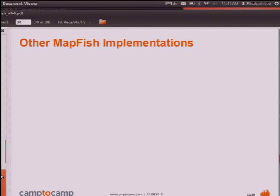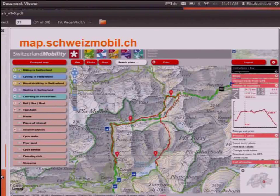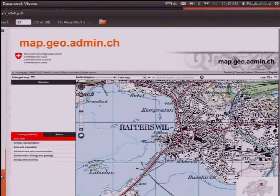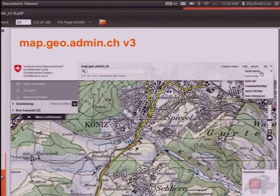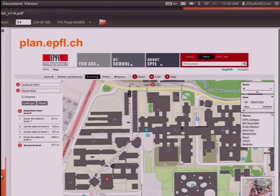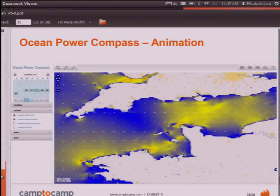There are some other Mapfish project implementations: for example, map.schweizmobil.ch, a touristic application made with the basic Mapfish framework, and map.geo.admin.ch from the Swiss Federal Topo implementation, which is undergoing a redesign — you may have seen Cedric Moulet's presentation yesterday. There's also a campus plan for the EPFL, and time-related data where you can animate through a time span and integrate that into your WebGIS.